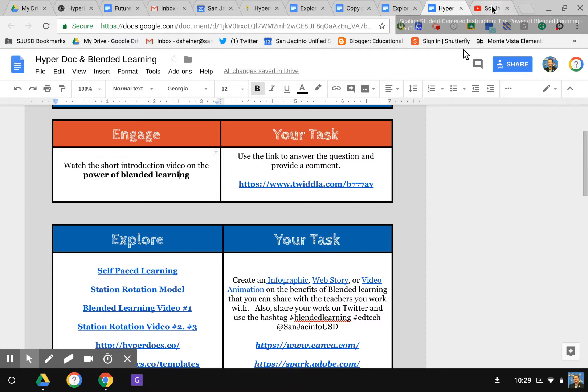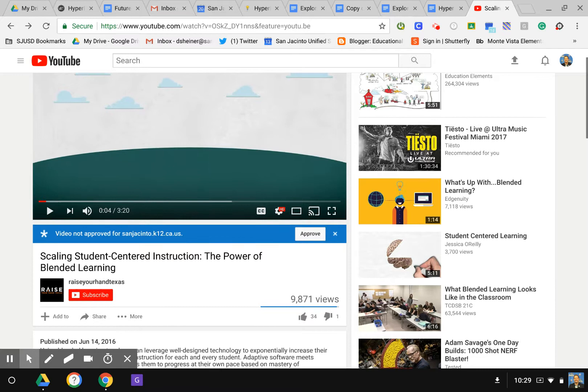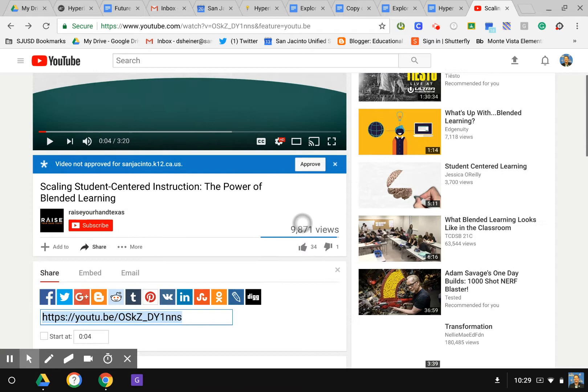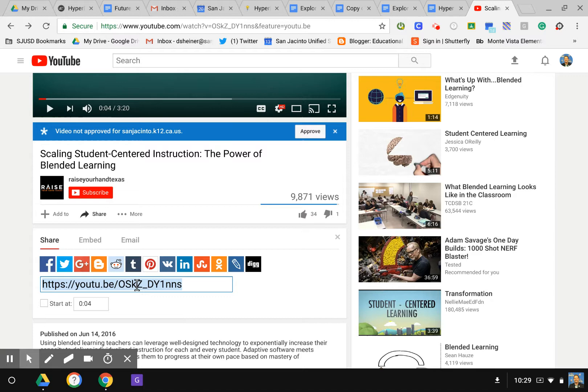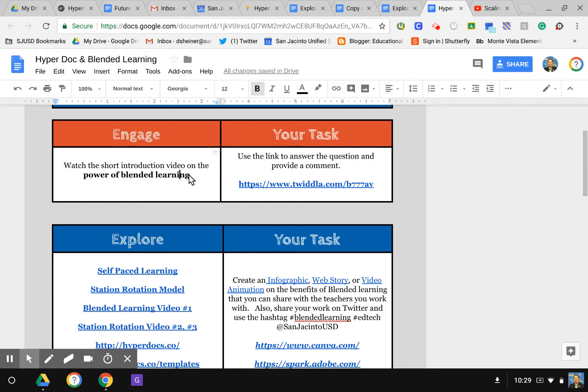I'm in YouTube and in YouTube here you have the share option. So I'm going to hit Share, and when I do share, there is the link. I'm going to copy it with Ctrl+C, or you can also right-click. I'm going to go back to my HyperDoc and highlight the area that I want to add the link to.